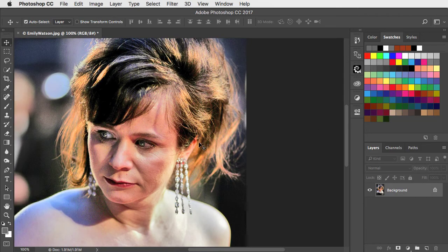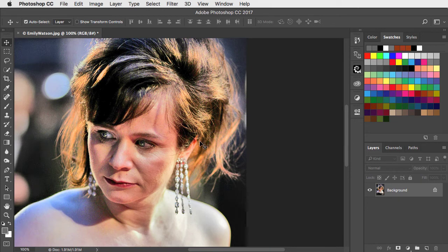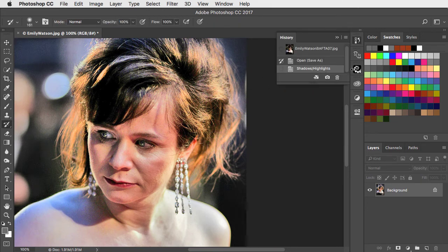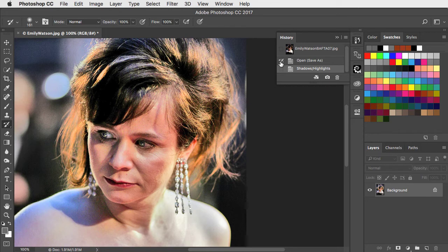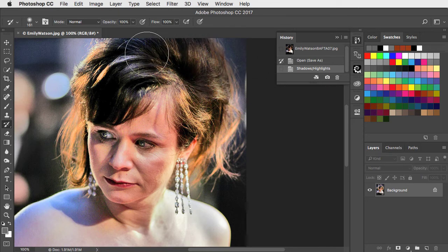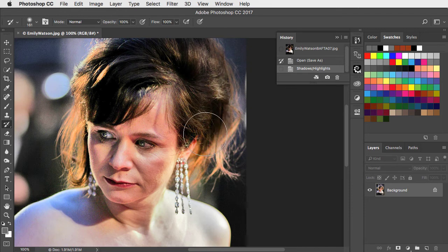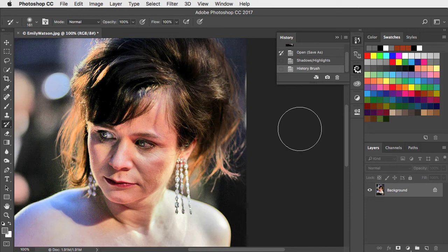The hair is a bit bleached out, so let's go to the history brush, open the history panel and pin it at the previous state of the document. We can now paint over the hair and it reverts it to the original state.